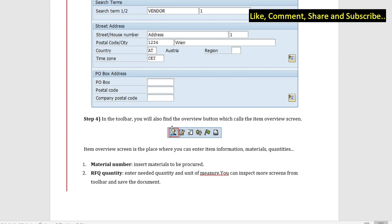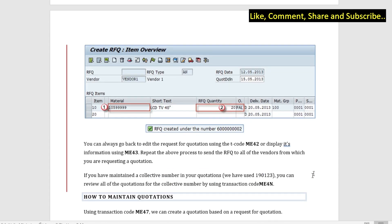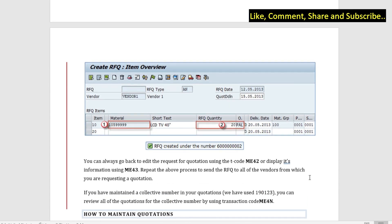After clicking you can enter the item information like materials and quantities. First important field is the material number which we have to enter for feeding in the material. We have the RFQ quantity that is needed, we have the unit of measure. This is the item overview screen, we put in the material and the quantity here and we can save it. Once we save we can have a message that RFQ is created under this number.